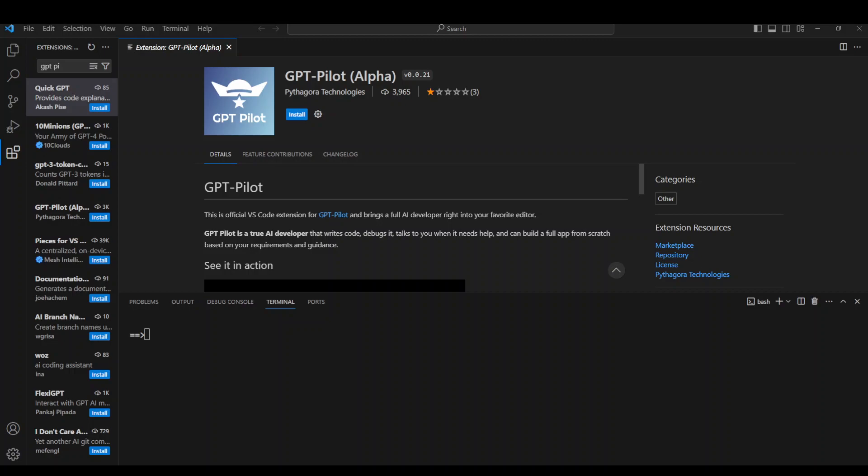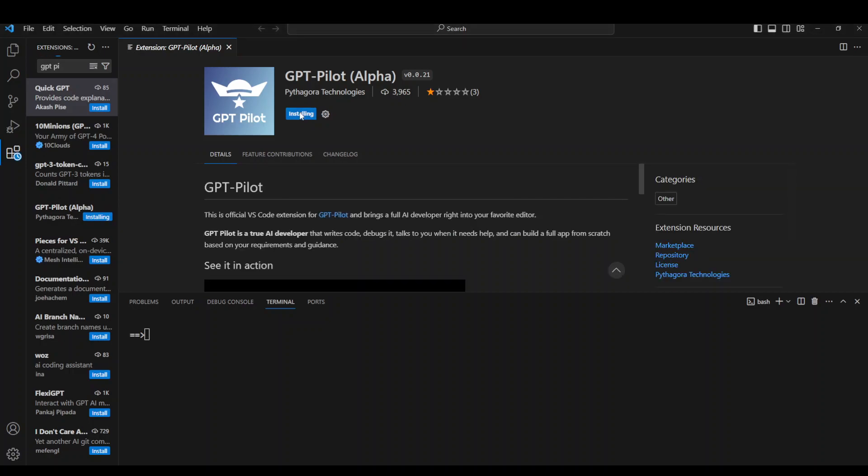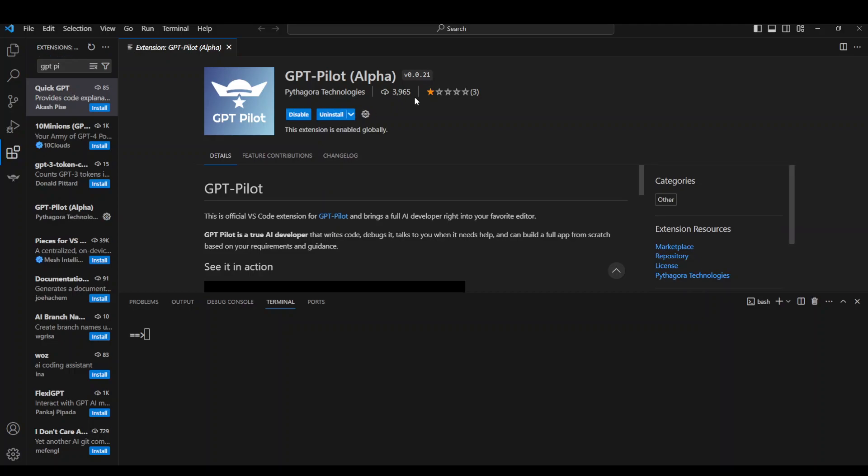Now once that's done, click on Install and then wait. It is going to install it and you will see an icon on the left-hand side below this extension. And you can see that I am installing version 0.0.21, which seems to be the latest one at the moment.